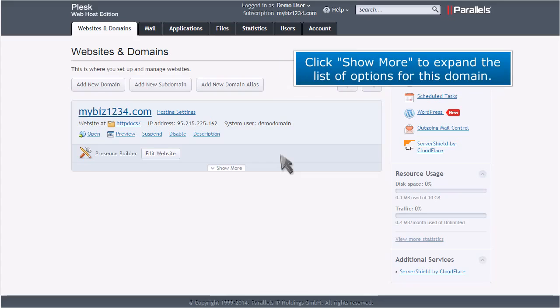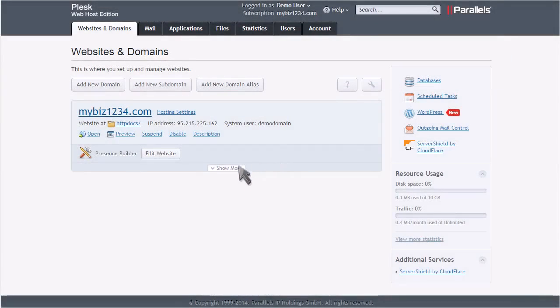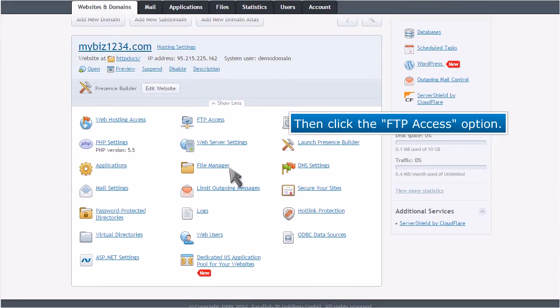Click Show More to expand the list of options for this domain. Then click the FTP Access option.